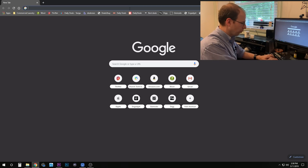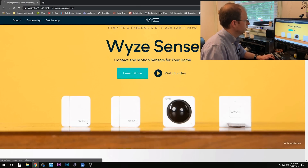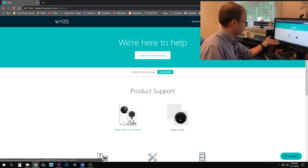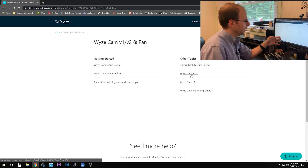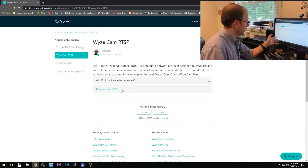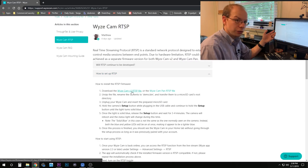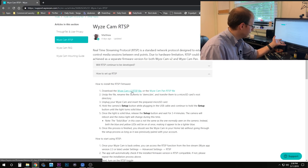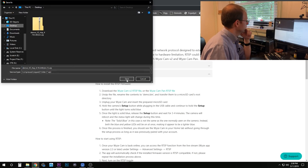Let's get to the desktop. Go to Wyze.com — the link in the description below will also take you there. Hit Support, then click on WyzeCam v1, v2, and Pan. Over in Other Topics, you'll see WyzeCam RTSP. Go to how to set it up, and the first step is to download the RTSP file. Depending on whether you're using version 2 or the Pan, download the correct link. We've got a version 2, so we'll go to the desktop and save it.